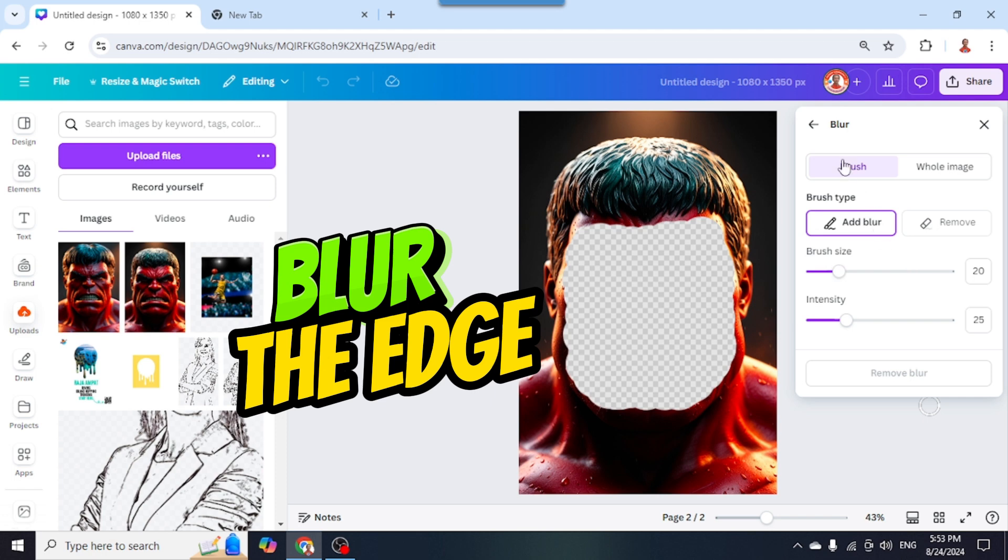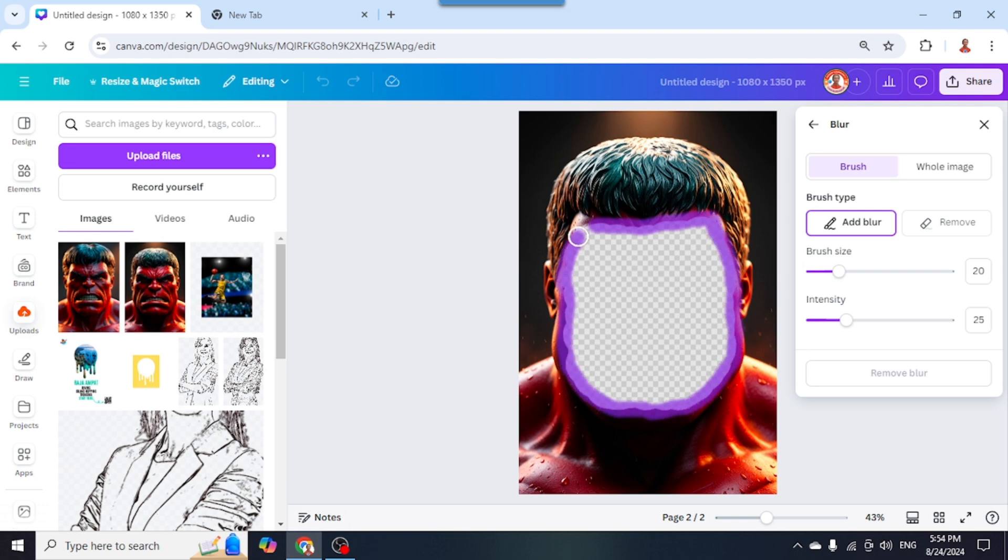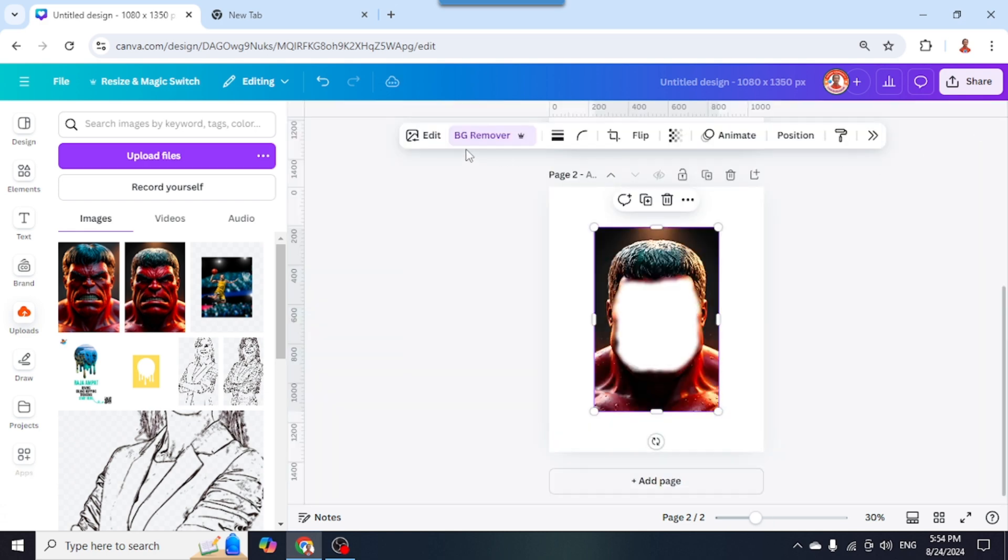I choose Brush and click Add Blur. Set the brush size to 20 and intensity to 25, then start brushing on the edge. Now close it and wait until it becomes a check mark.